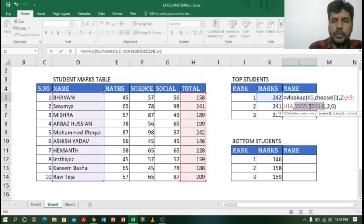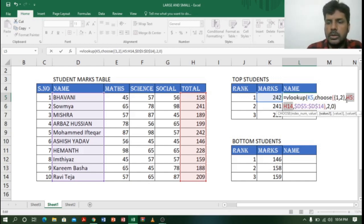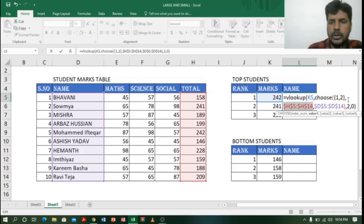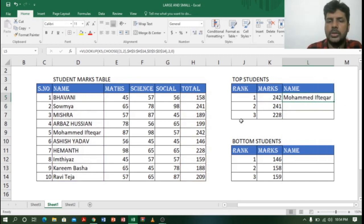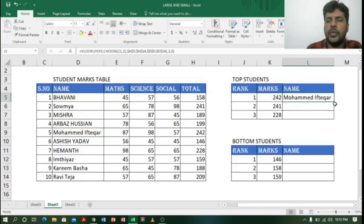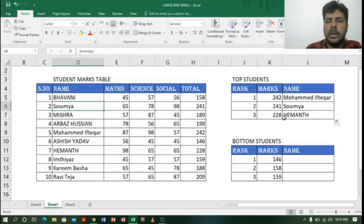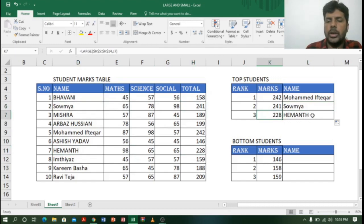I type 2 for the column index (since name is our second column), then 0 for exact match, and close the bracket. I lock the arrays with F4 and press Enter. I get the name Muhammad Iftar — the highest mark is 242 and the person is Muhammad Iftar. Dragging down I automatically get Saumya for 241 and Heymonth for 228. This is how we find top three names using VLOOKUP and LARGE.